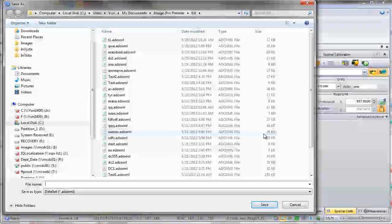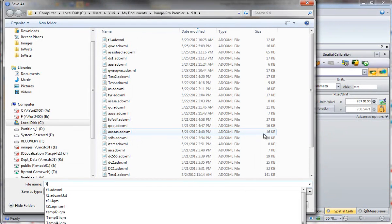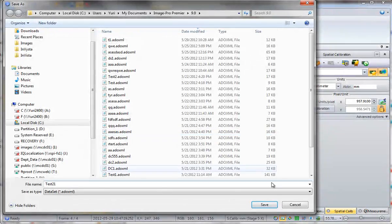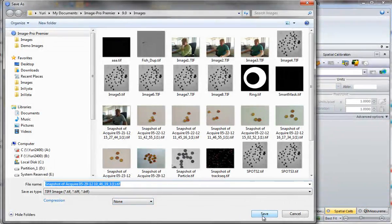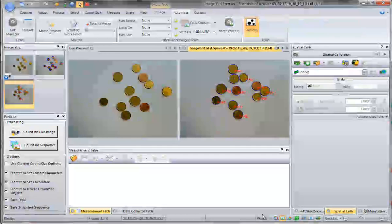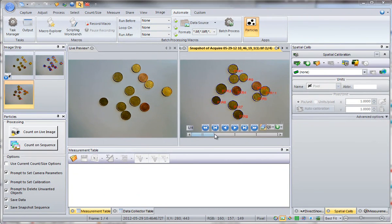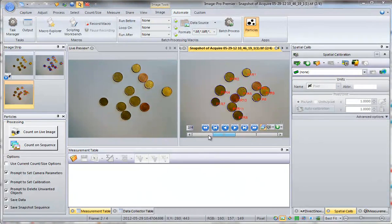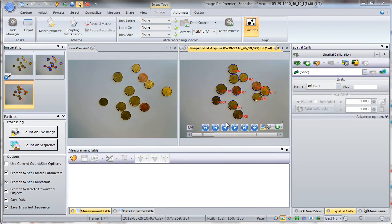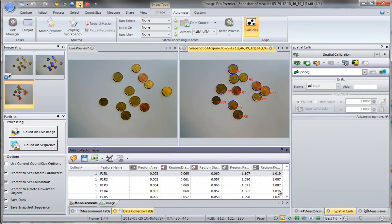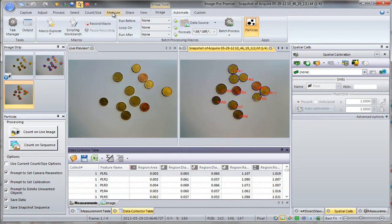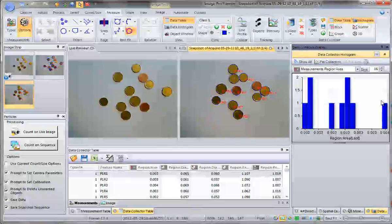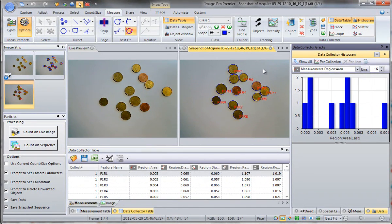You will be prompted to save data to a file. A snapshot sequence of the captured images with overlays will also be saved. This snapshot sequence contains overlays of every object so you can see how they are created. Data collector contains data for every object, so you can look at it either by image or by measurement.